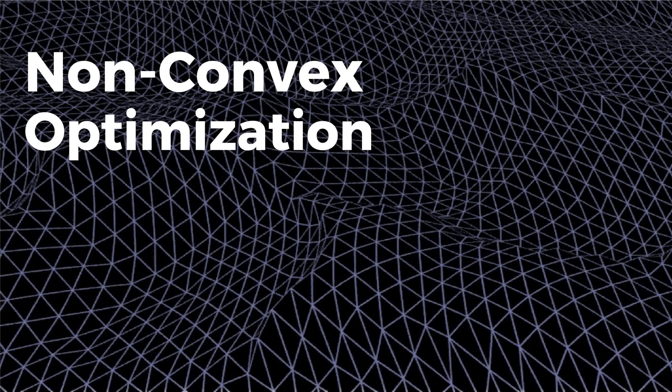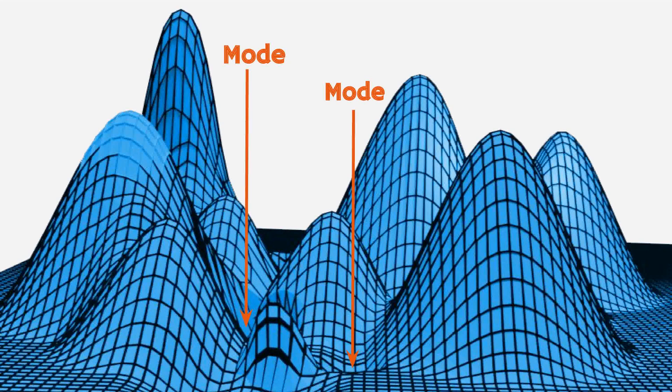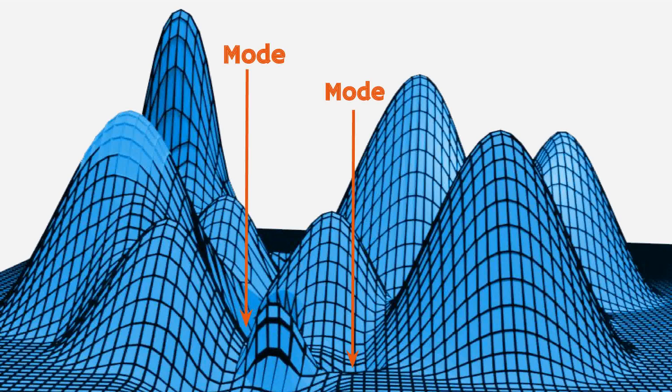So we enter the wild terrain of non-convex optimization, where we construct a mathematical model of a given problem by approximating it as a function of certain variables, and then try to find the set of variables for which the function achieves its minimum, often known as the mode.